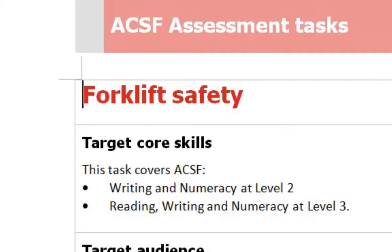However, if he can manage that independently at a level three, we can find perhaps that his numeracy is at a level three, even though he might need assistance with the reading and writing portions of that.